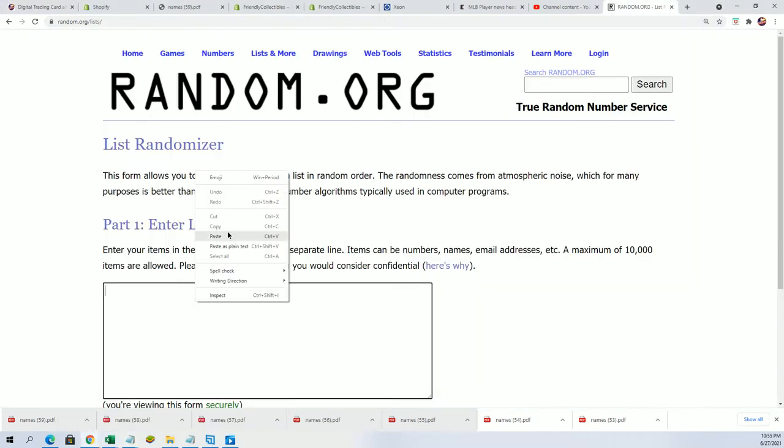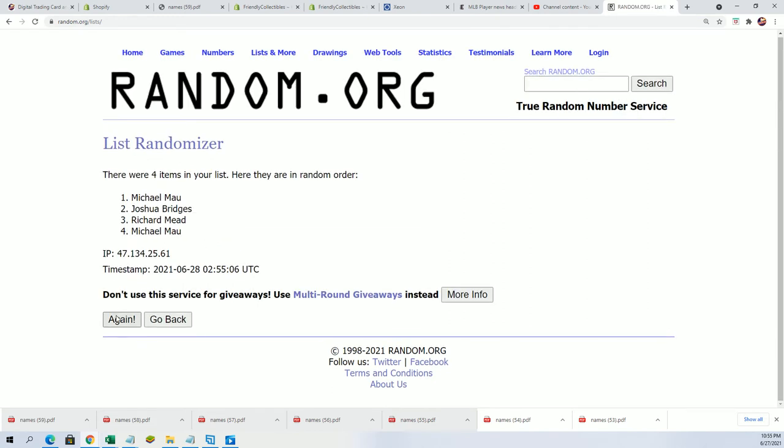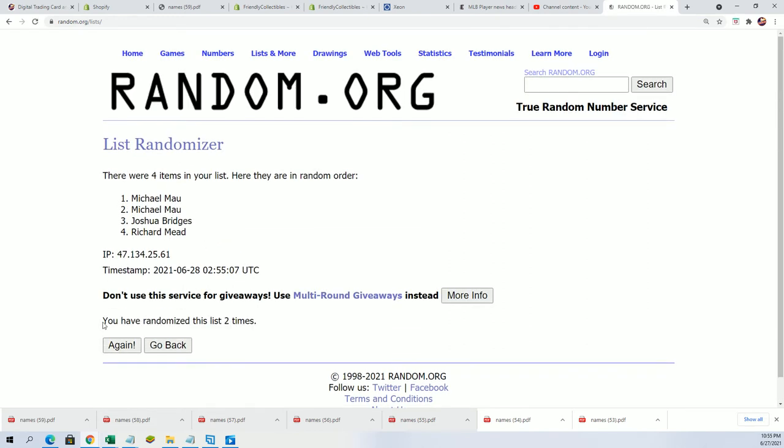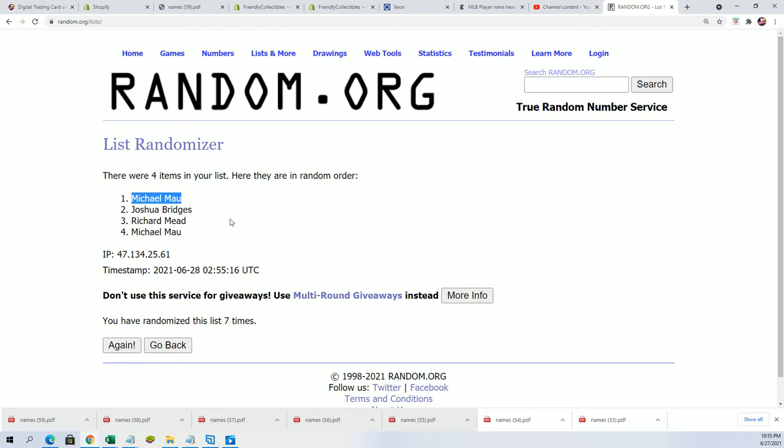Seven times through. Hope. Lucky number seven. Michael M, congratulations! You just got into the Banger. You're in, my friend.